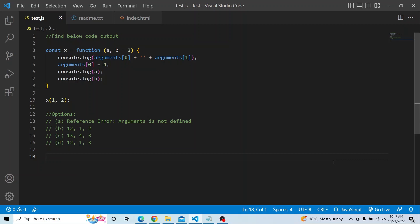The question is: you have a const x which is a function accepting two arguments a and b. b is a default parameter initialized with a value of 3. Within the function body, you have a console.log statement printing arguments[0] plus an empty string concatenated with arguments[1]. Then you are assigning arguments[0] equal to 4, and a second console.log printing a and b. Finally, the function is invoked with arguments 1 and 2.